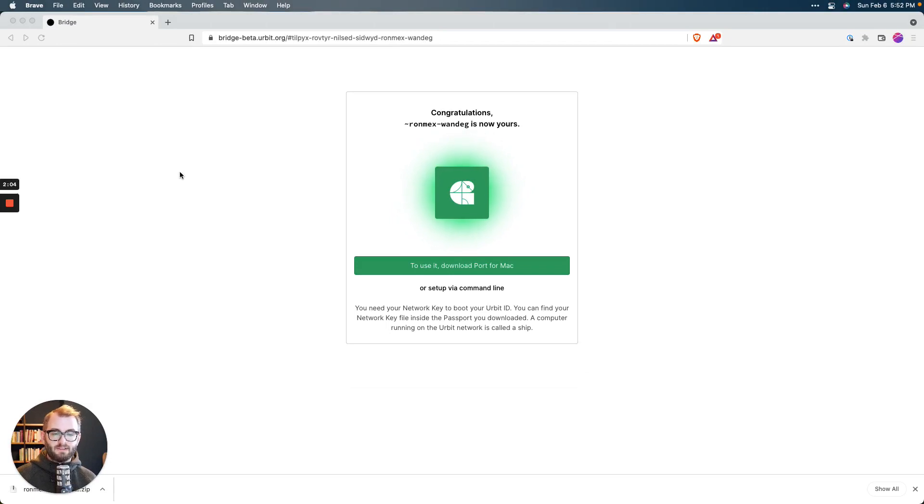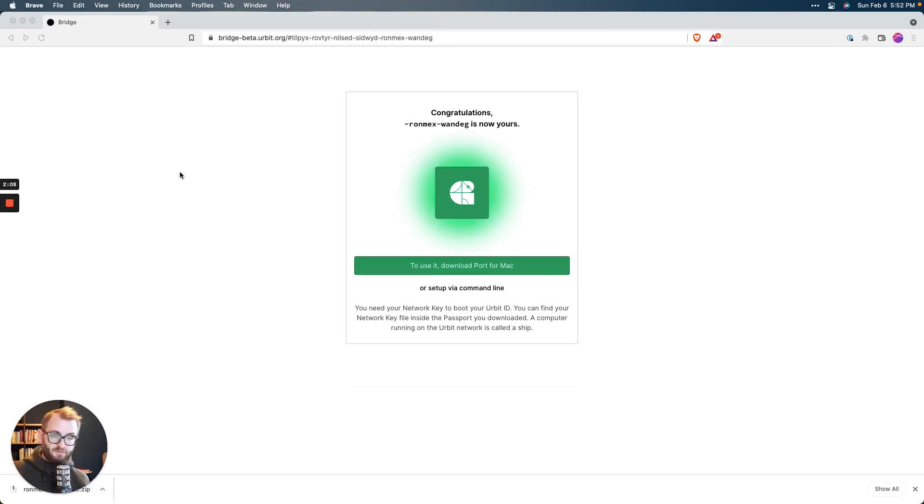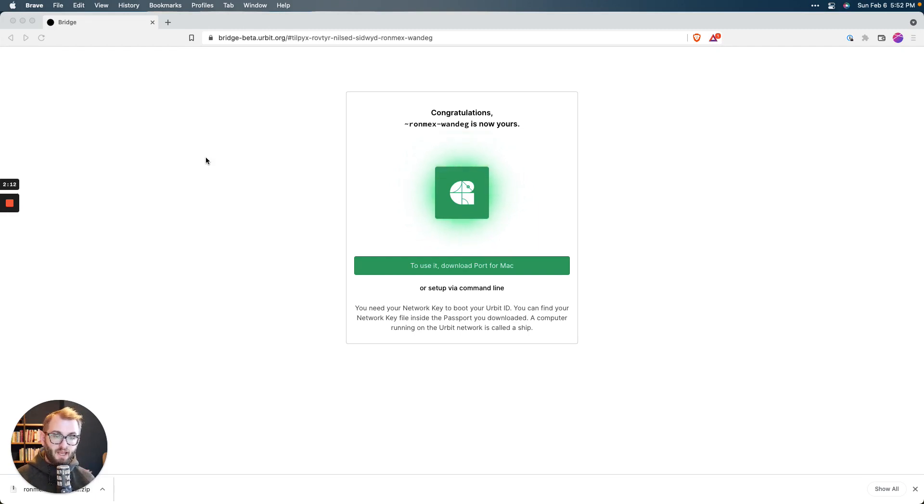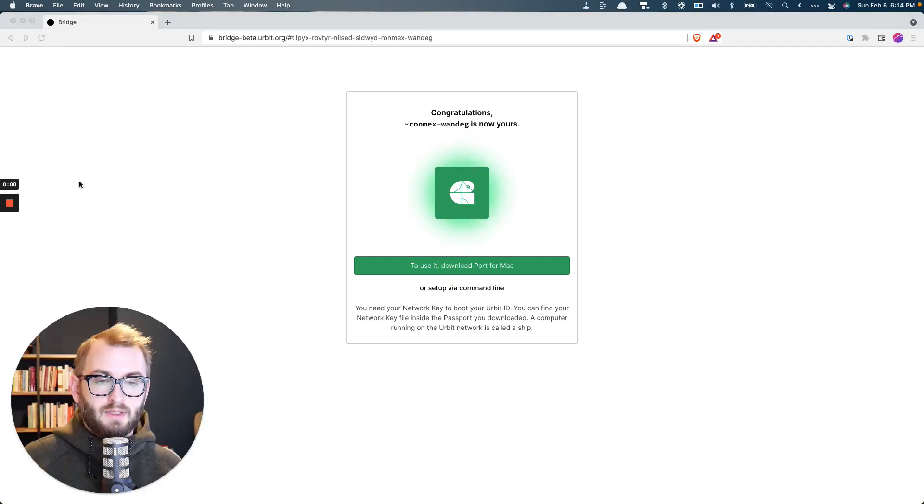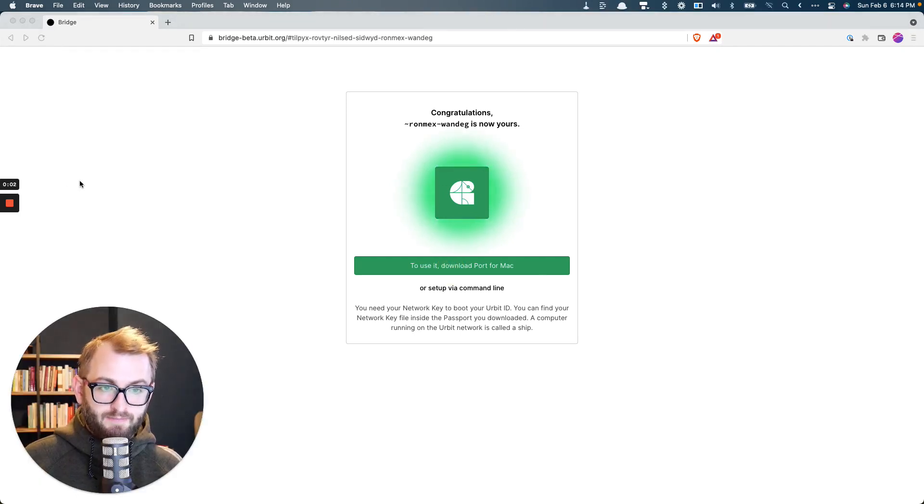Now we are going to download the Port app, which is just the graphical user interface, the desktop app that you will use to boot up your planet and join groups or download apps. So go ahead and click this button. And now just download it, install it, and then open it up.